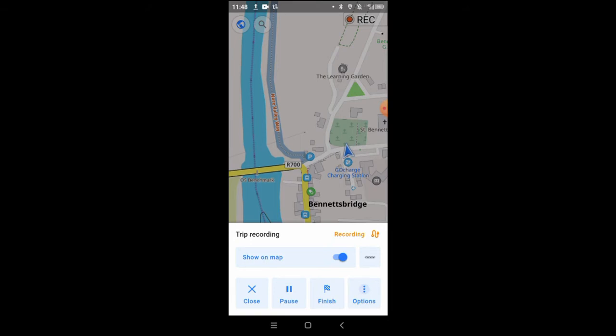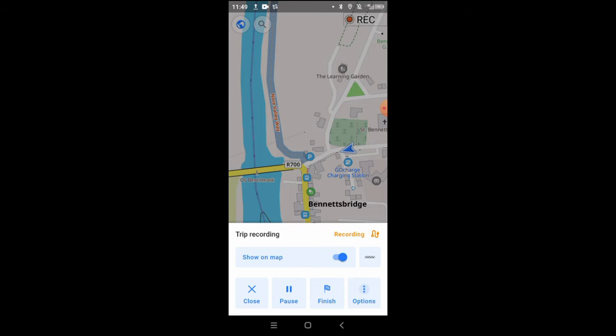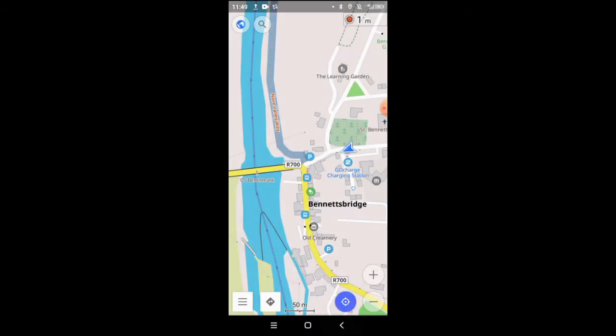When you're finished you click on finish and then you can rename your track as well if you want to. It makes sense if you do this a lot or just to be a bit more organized.